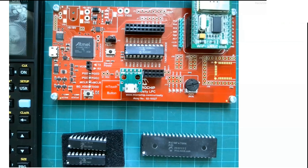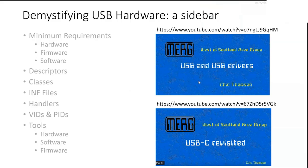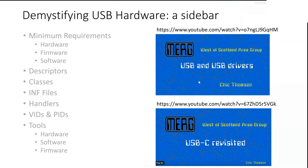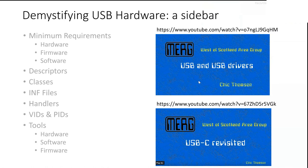And if you've got the very latest dev boards and there's the current Curiosity low pin count board. And all I've had to do there is plug a USB socket into it, which brings me on to USB. I've done a couple of demonstrations for the WASAG group, one on USB and USB drivers, and one talking about problems with USB-C and how to overcome them. And those are already up there. And the URLs, as you can see, are in this presentation on slide 28. If you want to go back and look for them later on, you might want to have a look at those presentations as well.